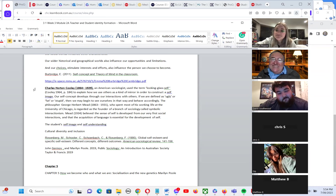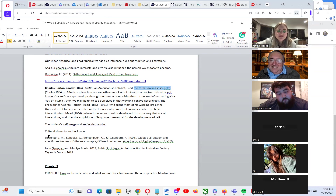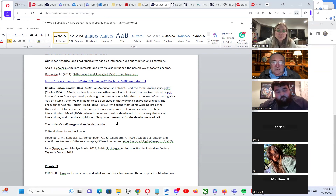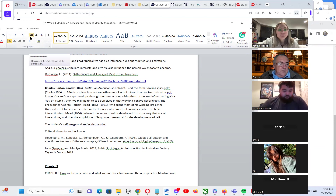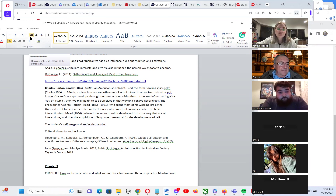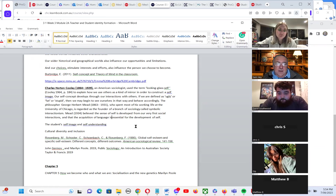The looking glass self says there are people who will tell you that you're not such a good self, and there are others who will tell you that you could really do well. It's worth being aware of the looking glass self concept.